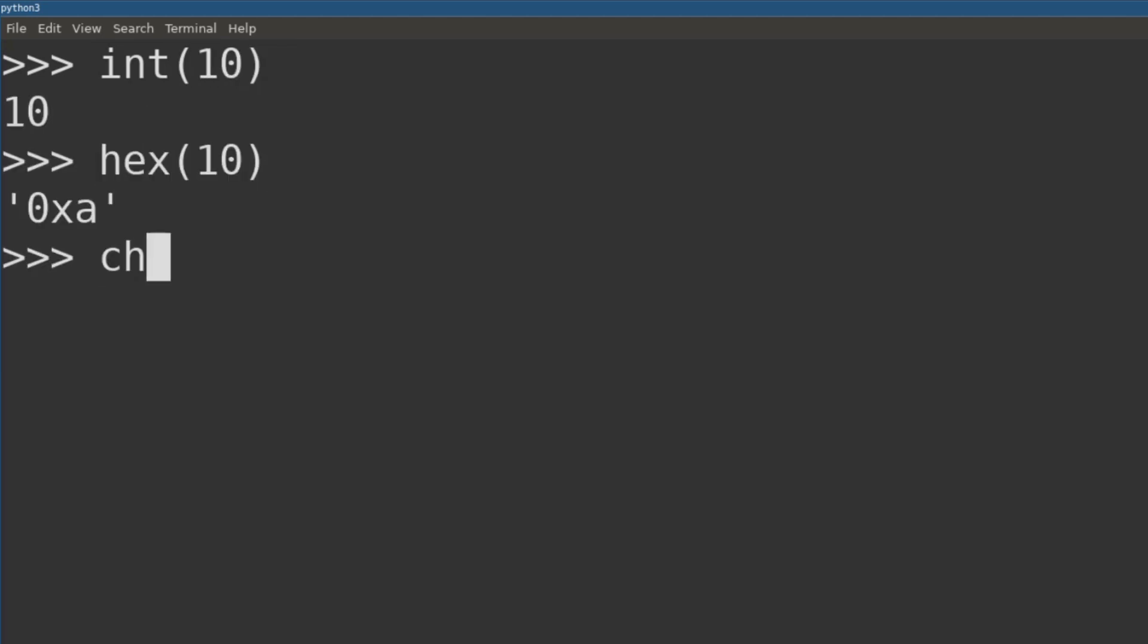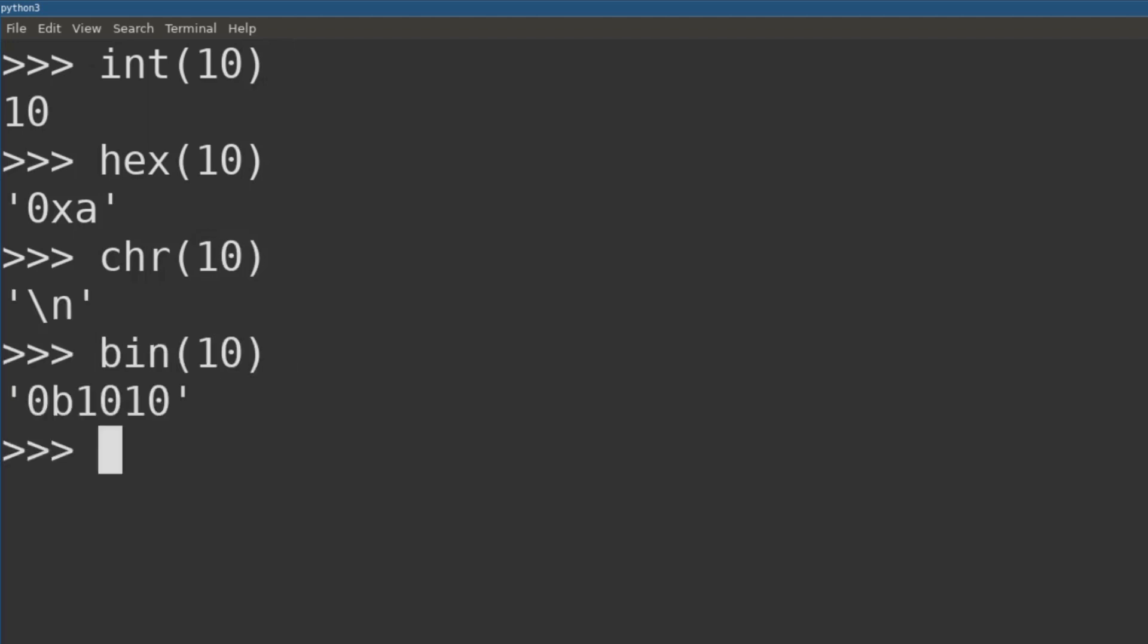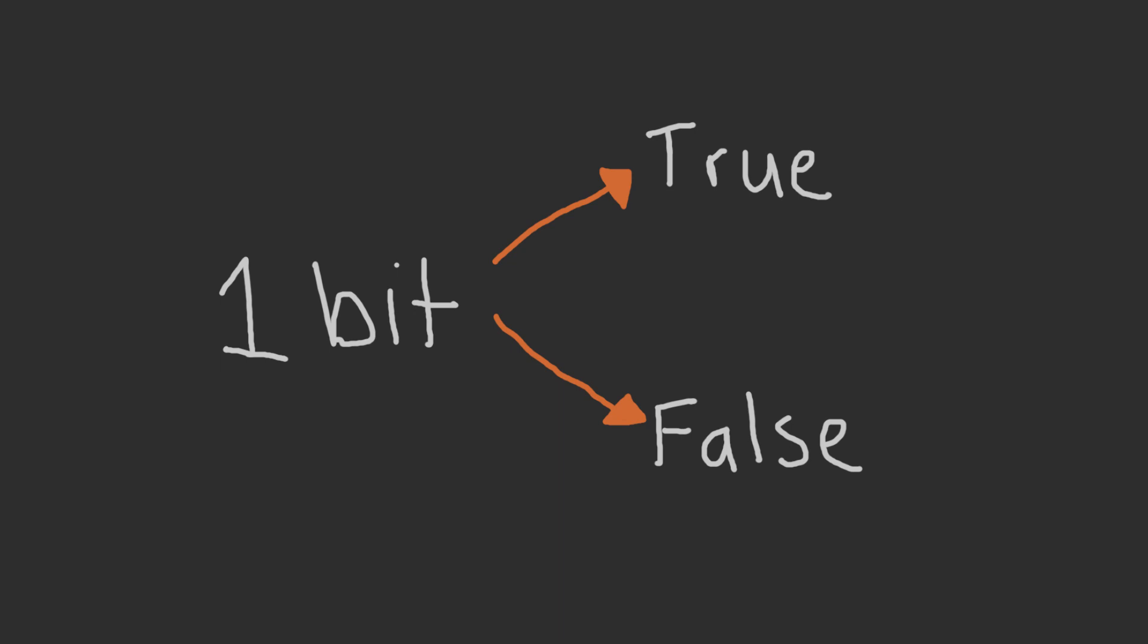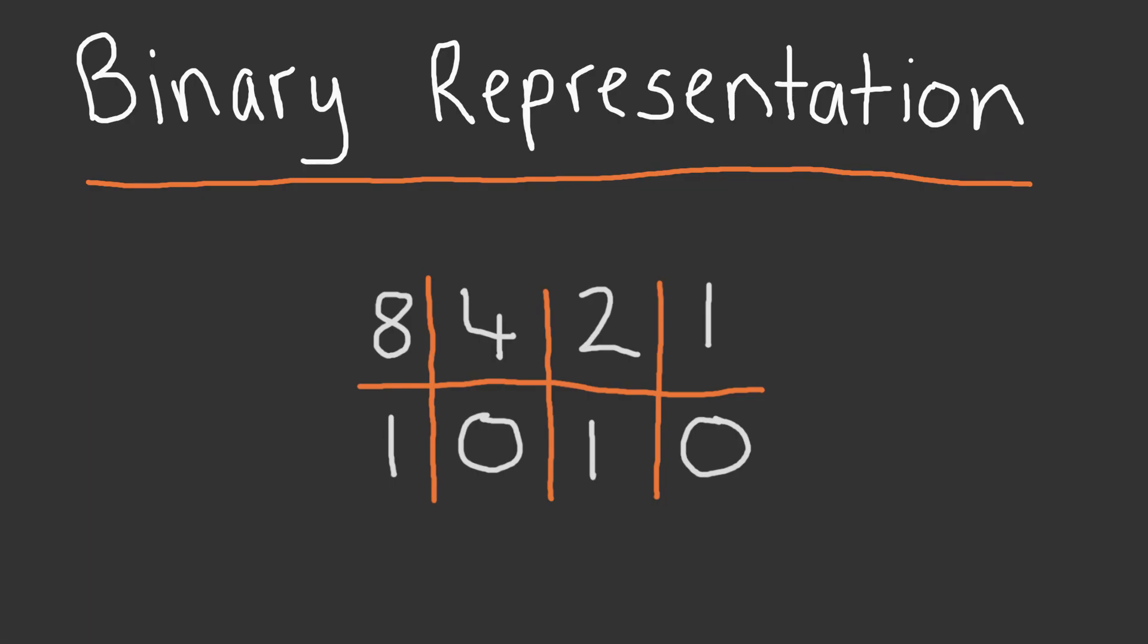We're used to using the decimal representation of 10, but a computer doesn't deal in decimal. A computer deals in bits, and a bit can only store a single piece of information, either true or false. Our decimal interpretation 10 is simply a representation of the binary number 1010.